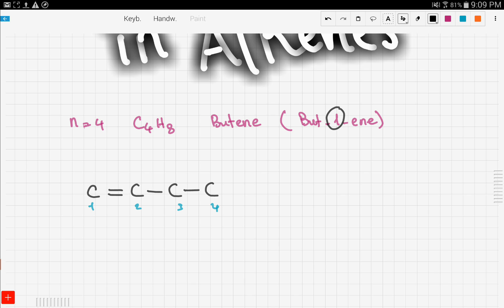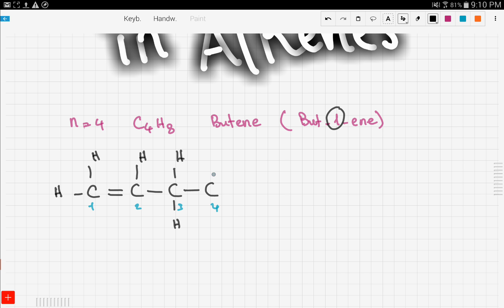Carbon forms four bonds. If we have a double bond right there, this carbon is allowed only two hydrogens. This next carbon is allowed only one hydrogen, since there is one bond there, two here, and a third bond to the other carbon. Then we fill in the remaining hydrogens. So this is but-1-ene.